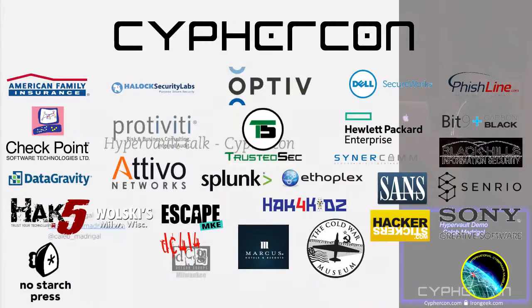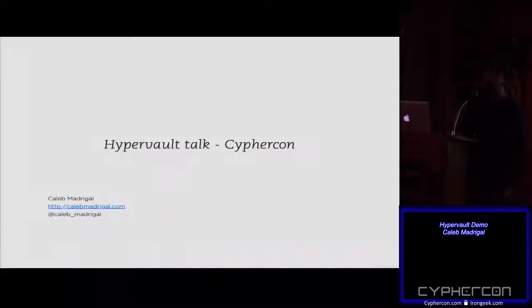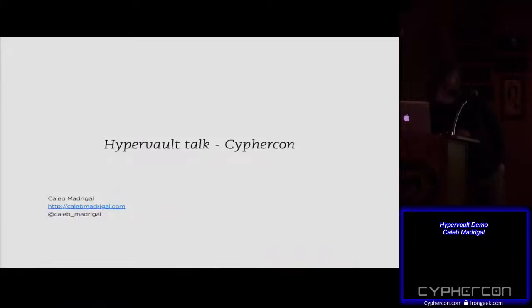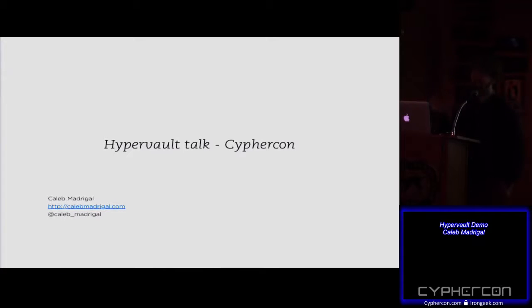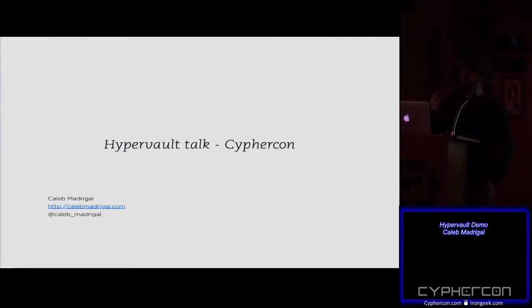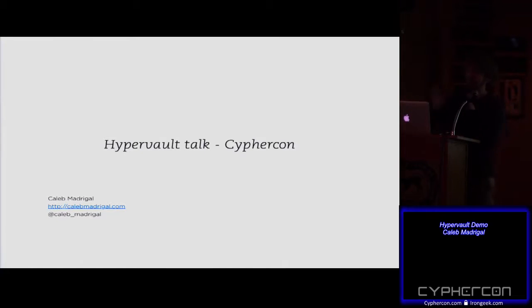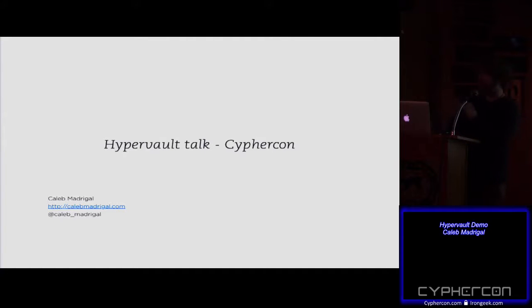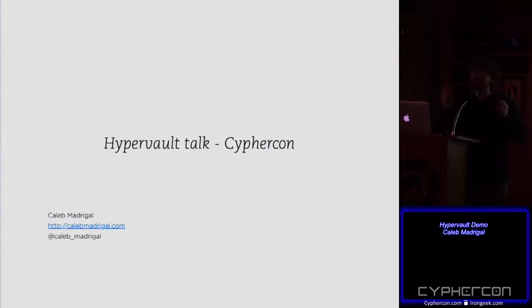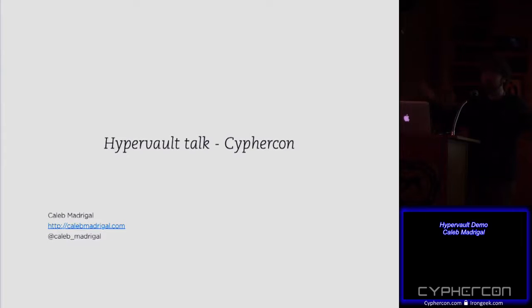Okay, so we're going to go ahead and get started here. My name is Caleb Madrigal. I'm presenting, I'm actually going to be doing two very small talks. Things have gotten a little more crunched for time with lunch being a little bit late.